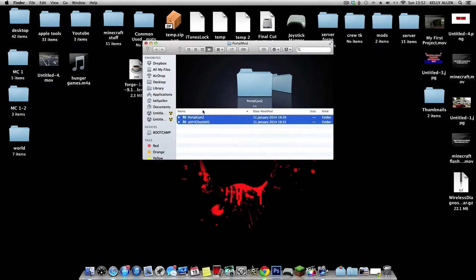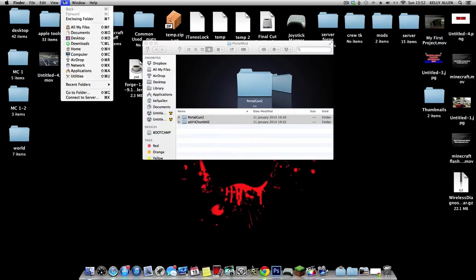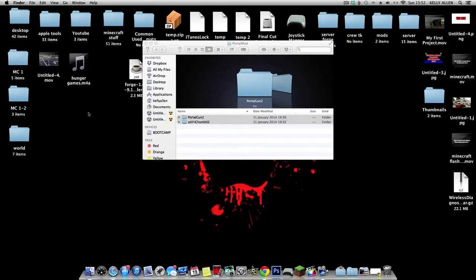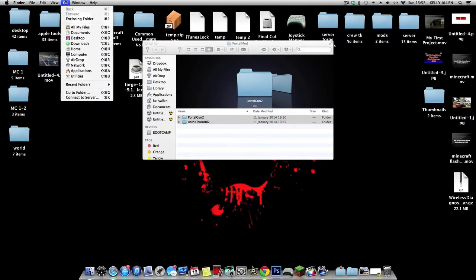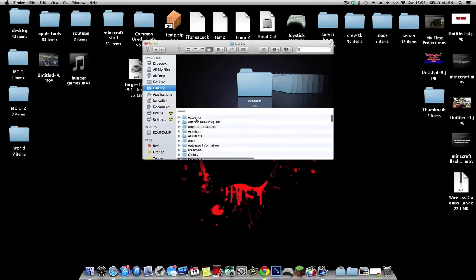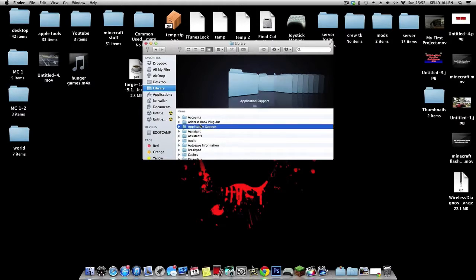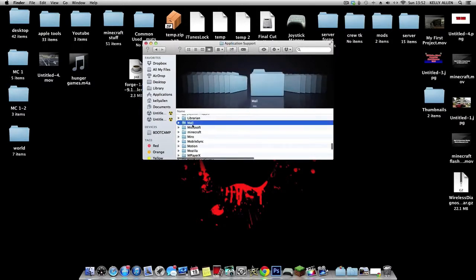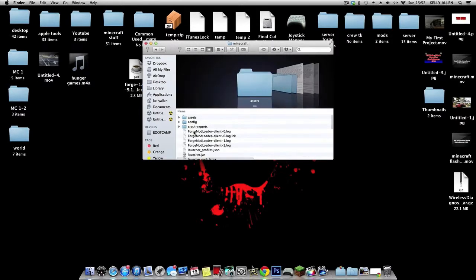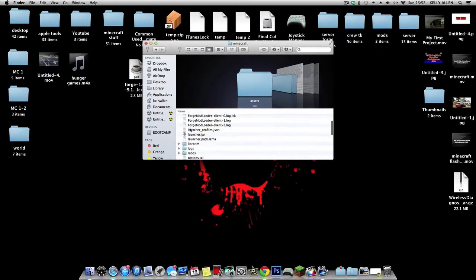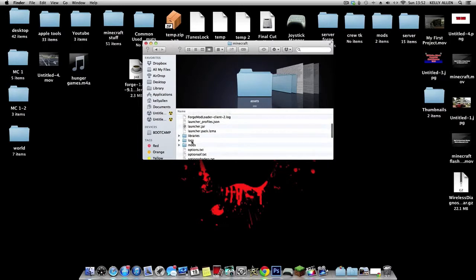All you need to do now is click up here or click on your desktop first, then click Go, hold Alt, Library will come up. Click on that, Application Support, Minecraft, and then go to your mods folder.